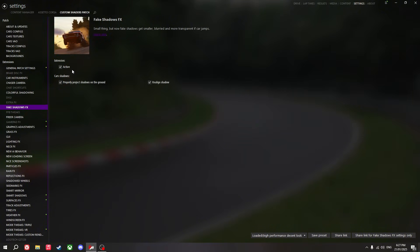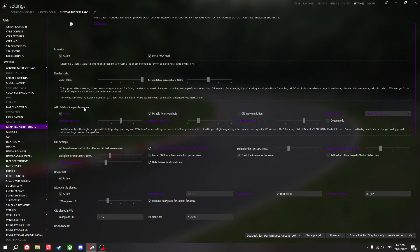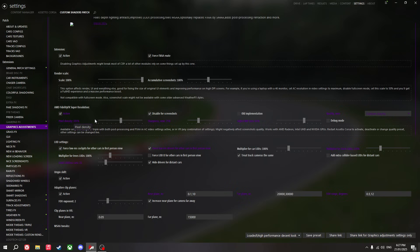Fake shadows FX — definitely have this on, leave all those settings on. Graphics adjustments: I use FSR super resolution on custom, and I turn the pixel density up to 107%. The reason for this is that without FSR you can see all the jagged lines from the lack of TAA. When you turn on FSR it can smooth out those lines so your game looks a lot better. You can turn the pixel density up, but you'll see the jagged lines a lot more. These settings make it look closer to native resolution.